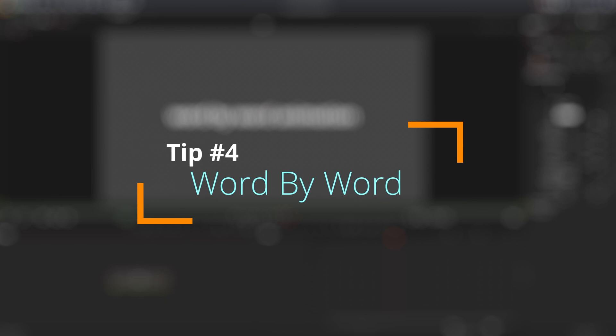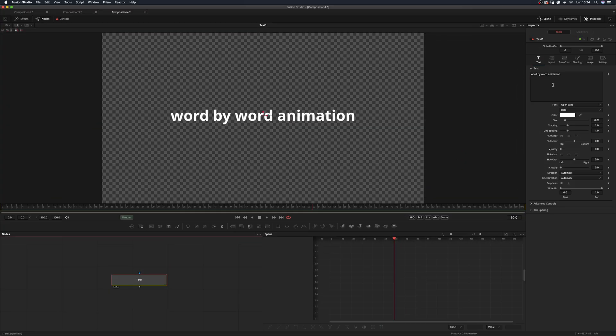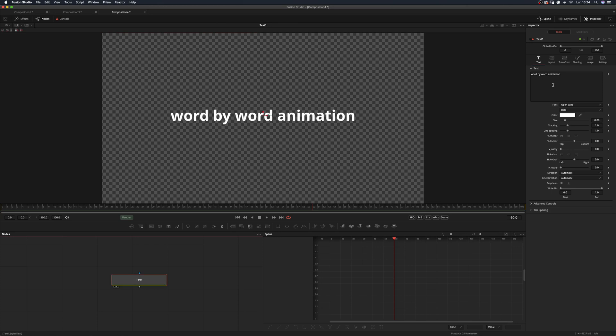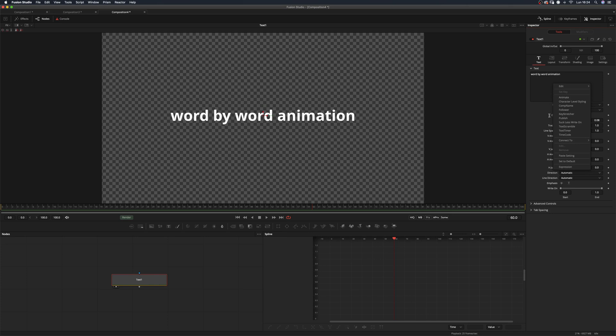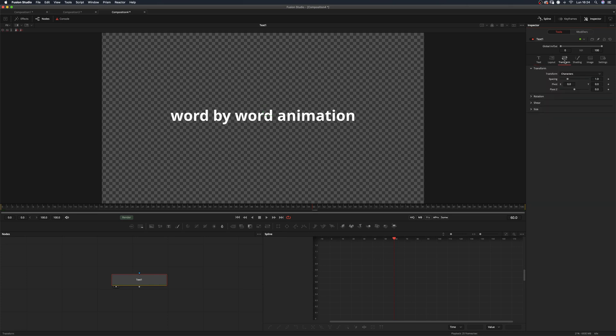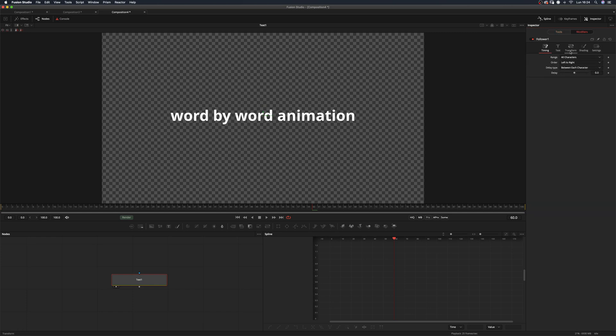Tip number four: word by word. I've seen this one popping up a lot online. In Fusion, to create text animation, you rely on the follower modifier most of the time. By default, there's no way of animating position of words instead of characters, but there's a workaround for that. Add a follower modifier to your text and move to the Transform tab before going into the follower. Select Words in the Transform drop-down menu, move into the modifier, and do the same.